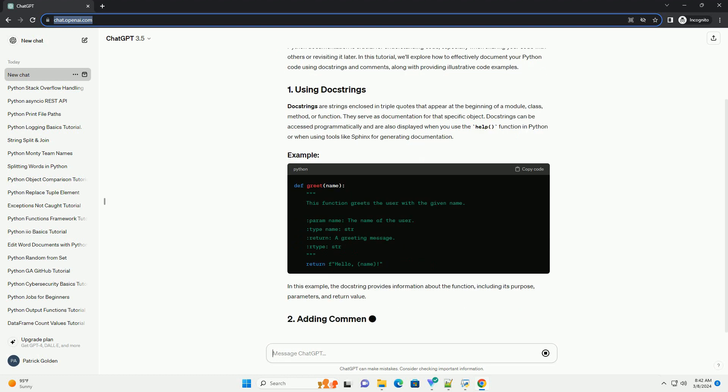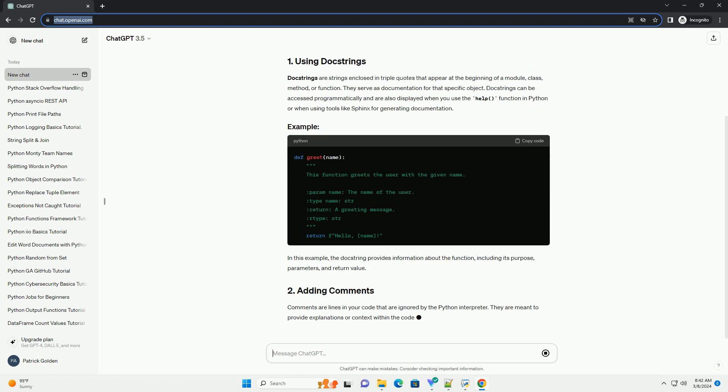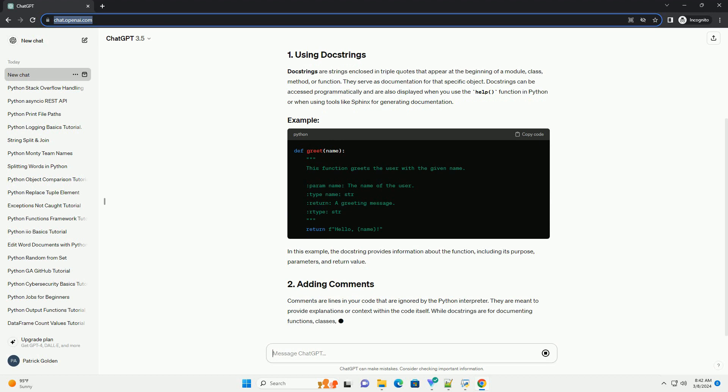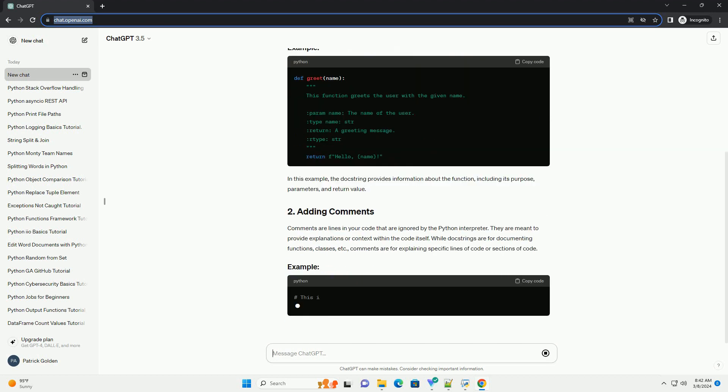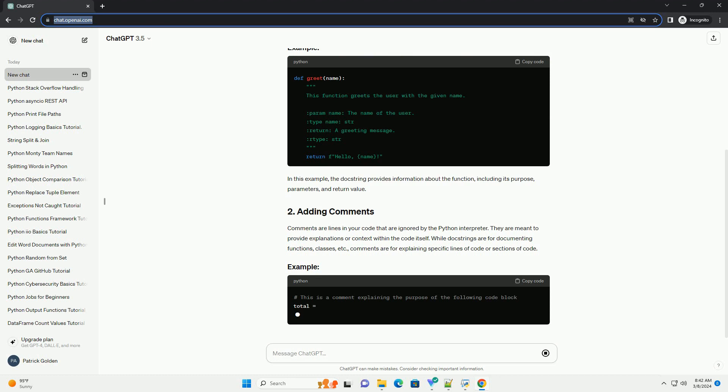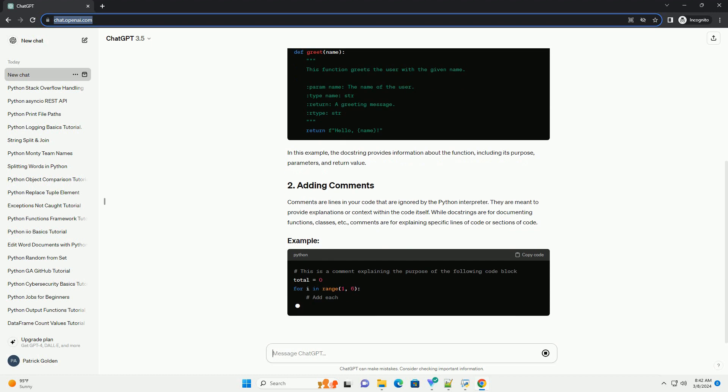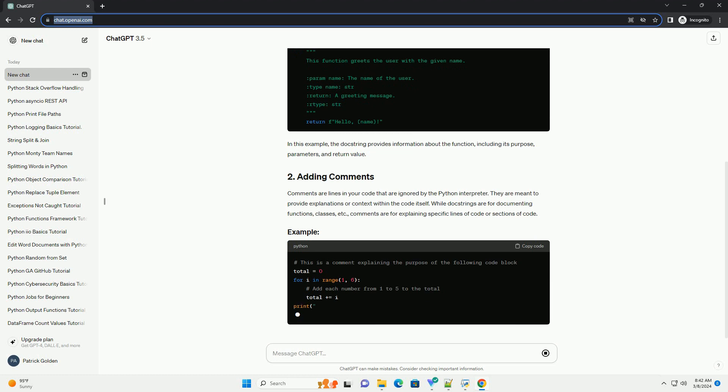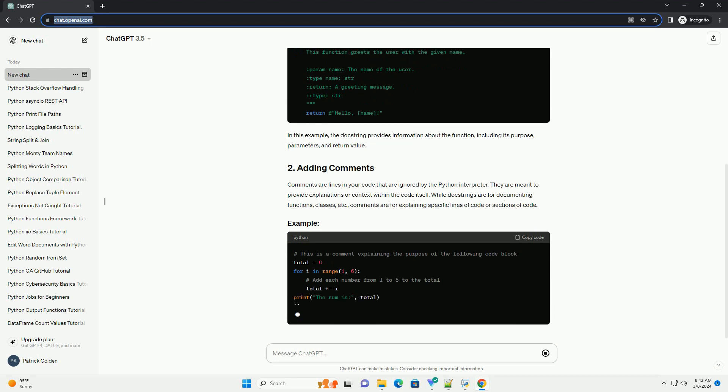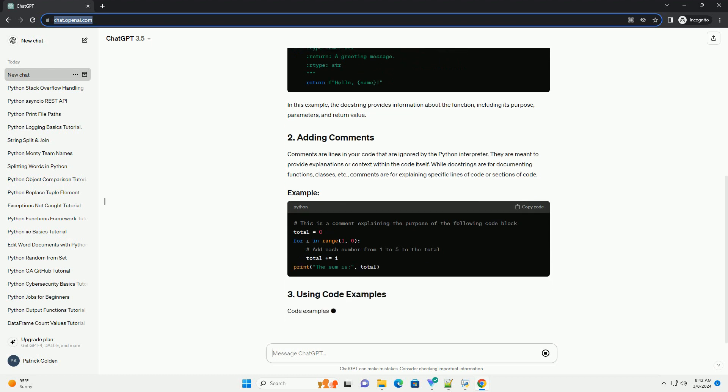Docstrings can be accessed programmatically and are also displayed when you use the help function in Python or when using tools like Sphinx for generating documentation. In this example, the docstring provides information about the function, including its purpose, parameters, and return value.